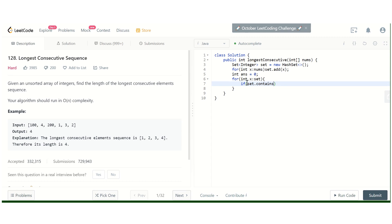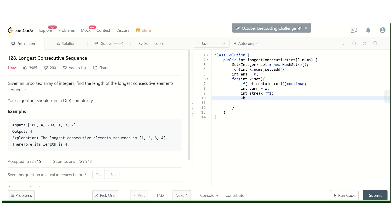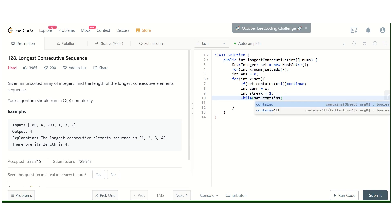So we will check: if our set contains x minus 1, then we simply don't try to check it. Otherwise what we will do is we will take int current equal to x and int streak equal to 1.